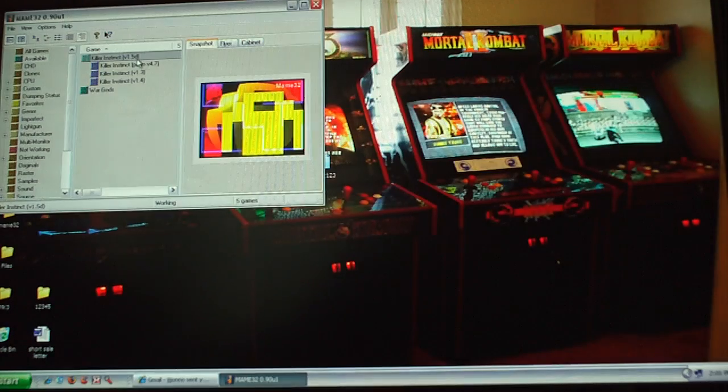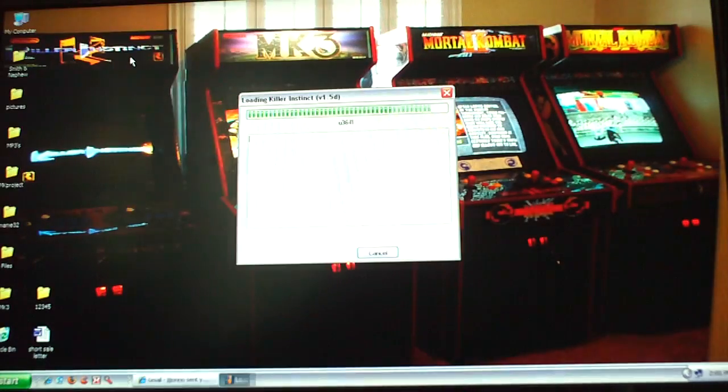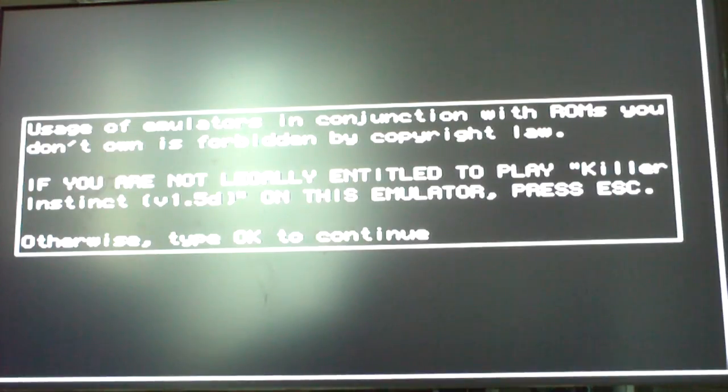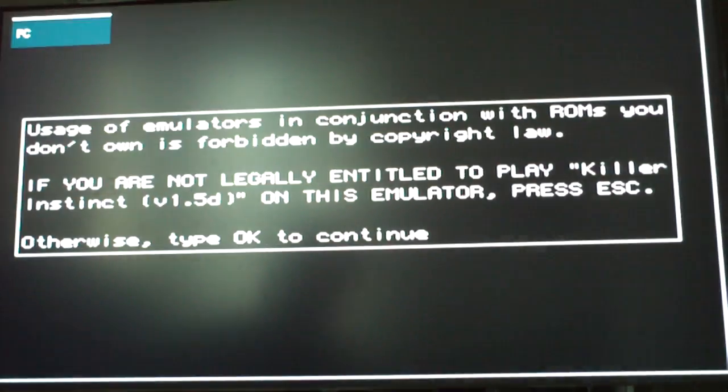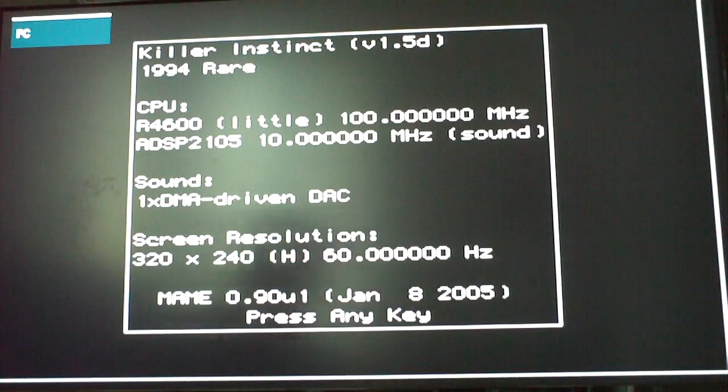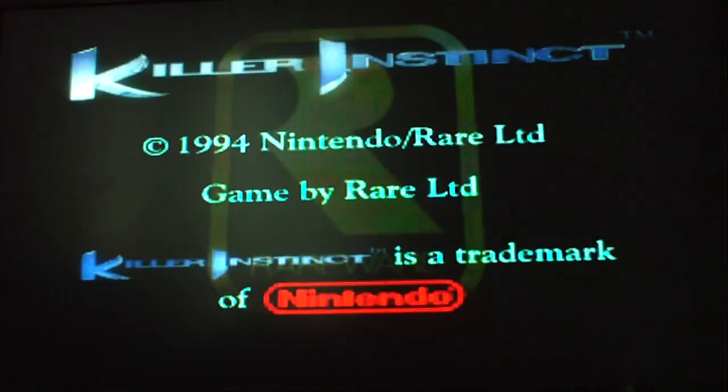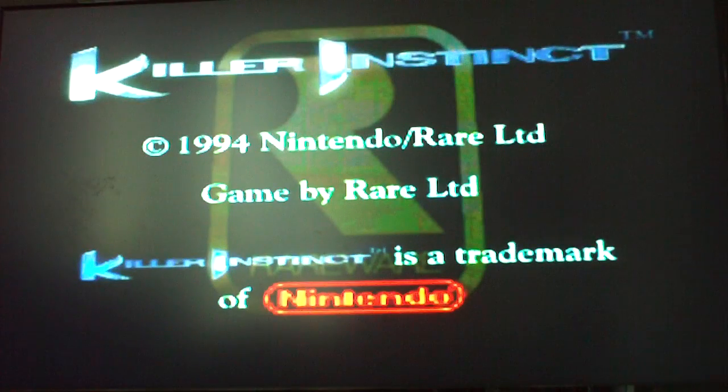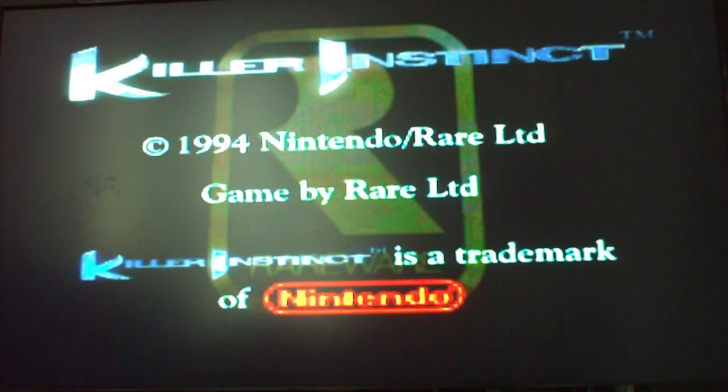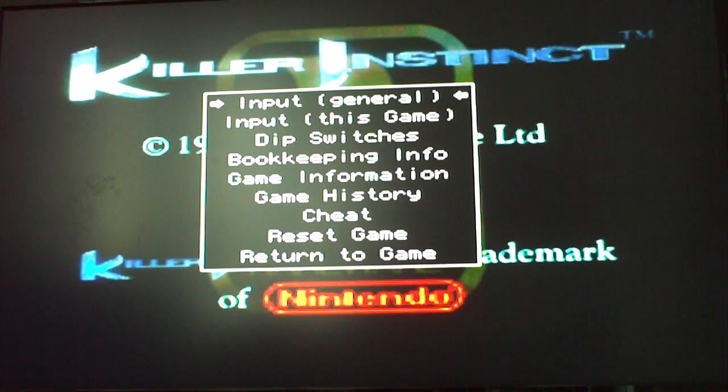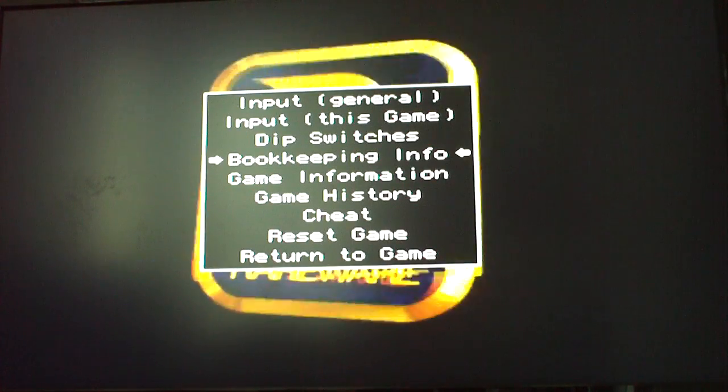And open up your game. And when you open up your game, here's Killer Instinct. Just press tab and scroll down to cheat.